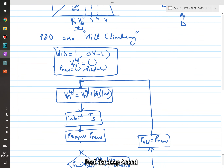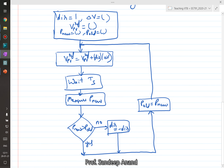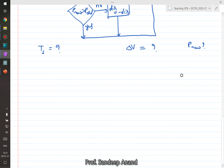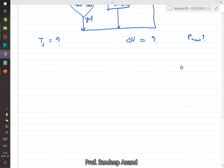With this basic method, there are three important practical considerations: how do we choose the value of Ts, how do we choose the value of delta_v, and how do we measure p_new. Let us discuss each of these points.